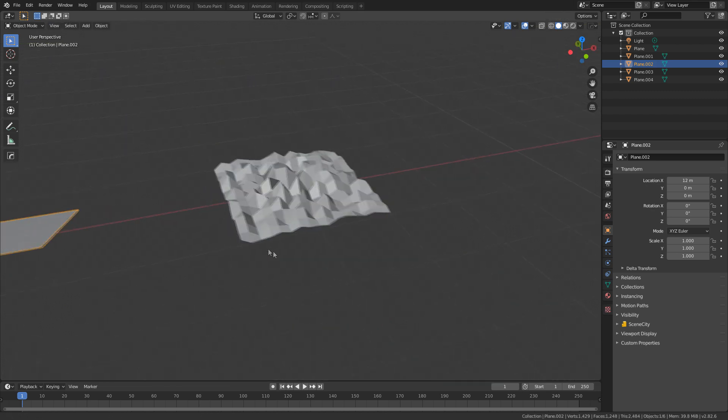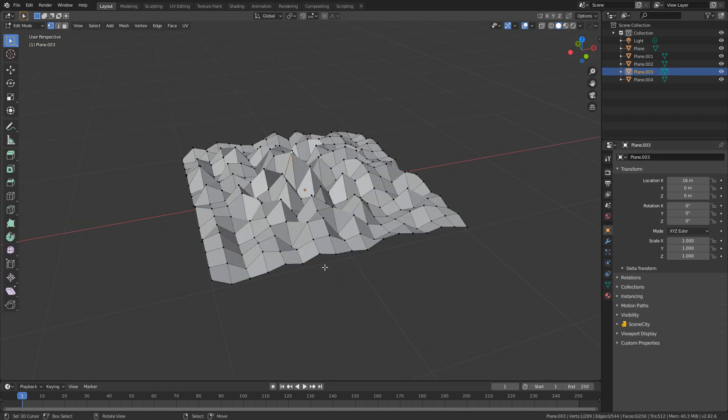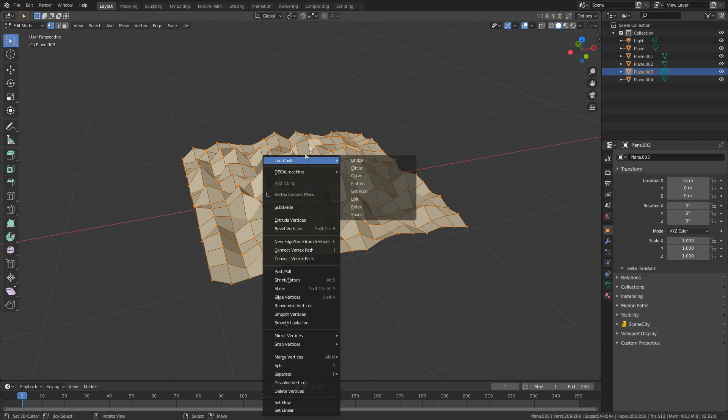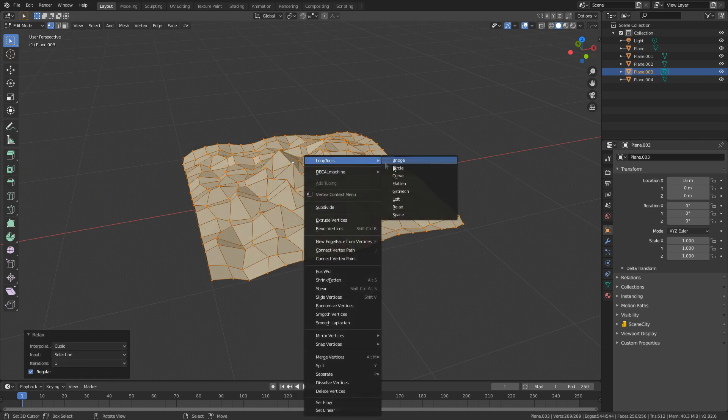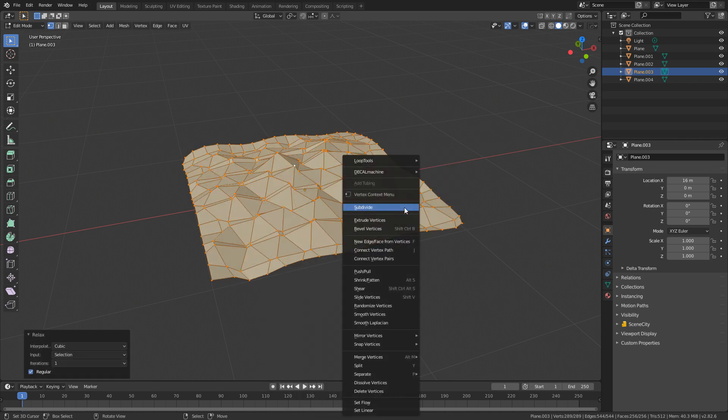And the last one is the Relax tool. Let's select everything and go W, Loop Tools, and just relax. It just relaxes the mesh.